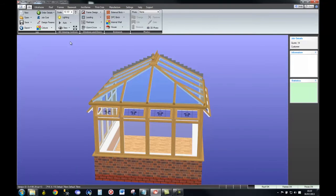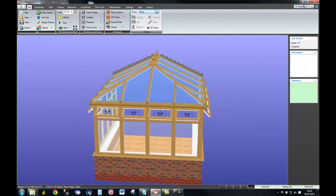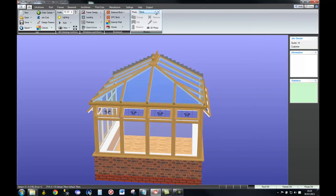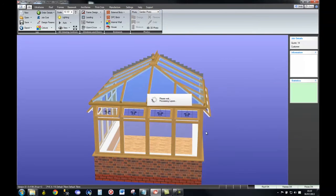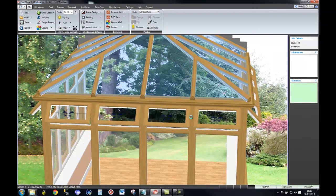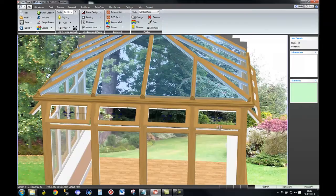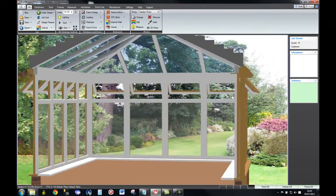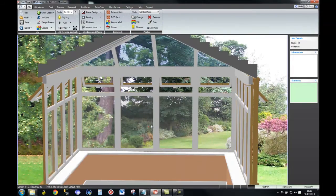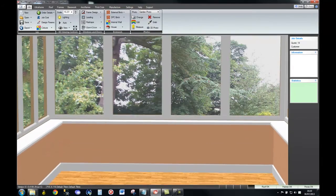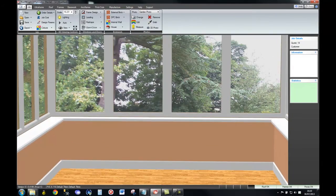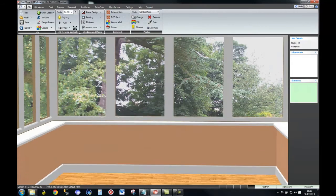Now what I'm going to do is show the customer how their design would appear in their garden. I've got a photograph of their garden I took earlier, and what I'm going to do is spin the design around, zoom it up a bit, and show them what it will look like as they sit in their room, gazing out of the window.